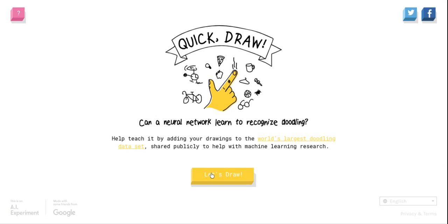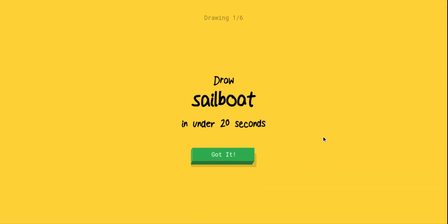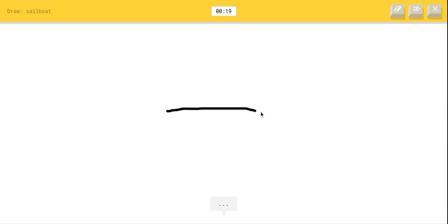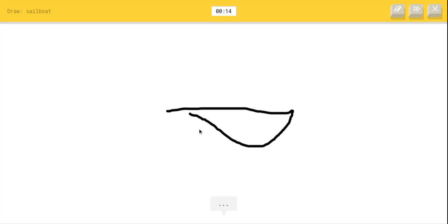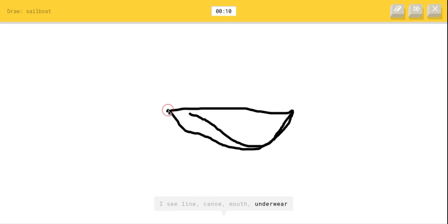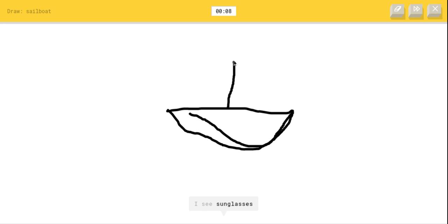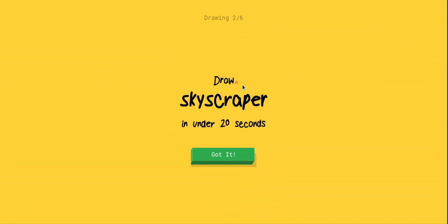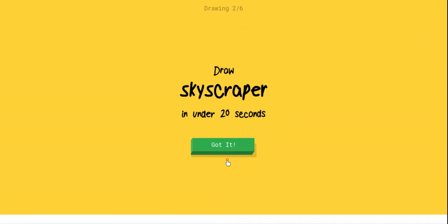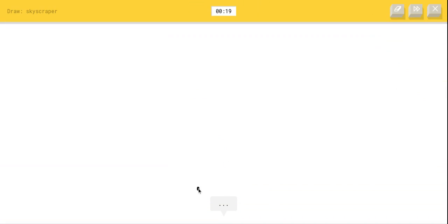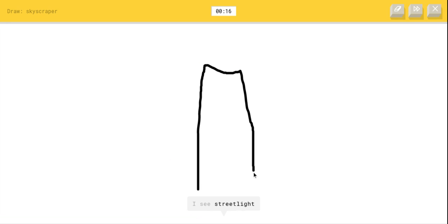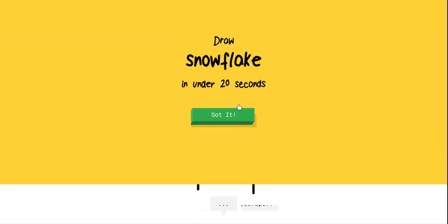Draw a sailboat - are you joking? That's extremely difficult. Okay, there we go. Oh my gosh, no, I already messed it up. Okay, whatever. I see line or canoe or mouth or underwear or watermelon, I see sunglasses. Oh, I know it's sailboat. Okay, that was not that hard. A skyscraper - maybe I could draw this like a tall building. I see streetlight. Oh, I know it's skyscraper, wait what?